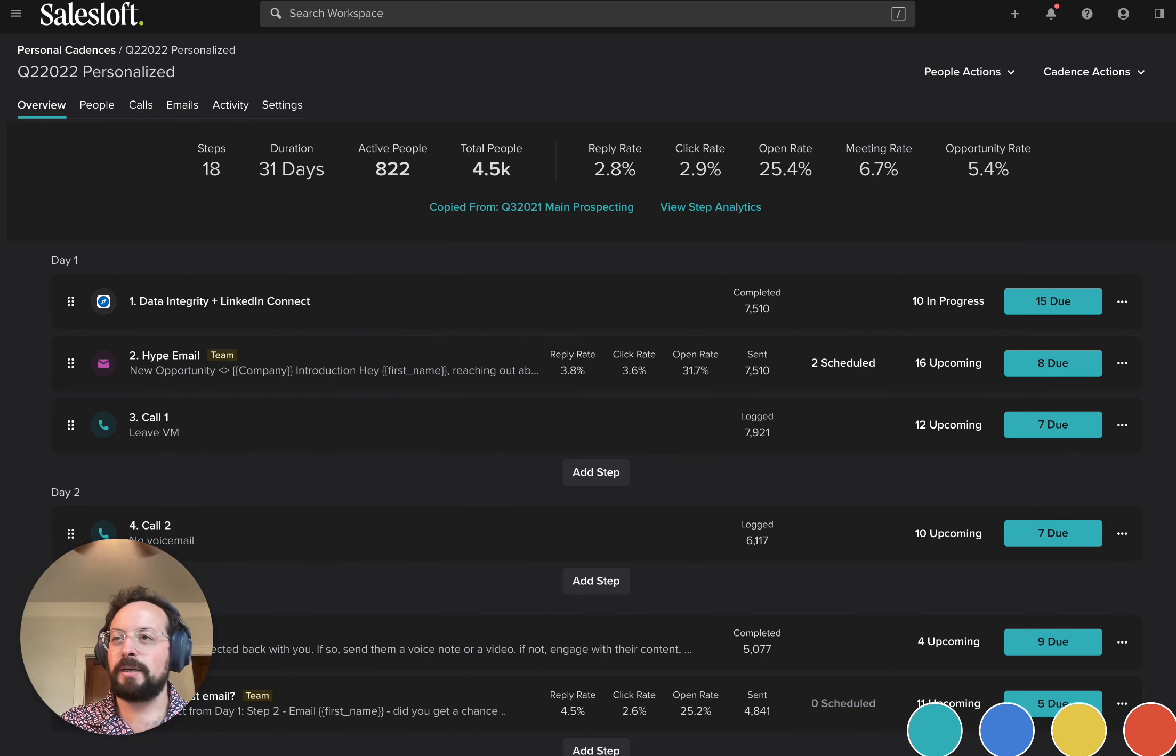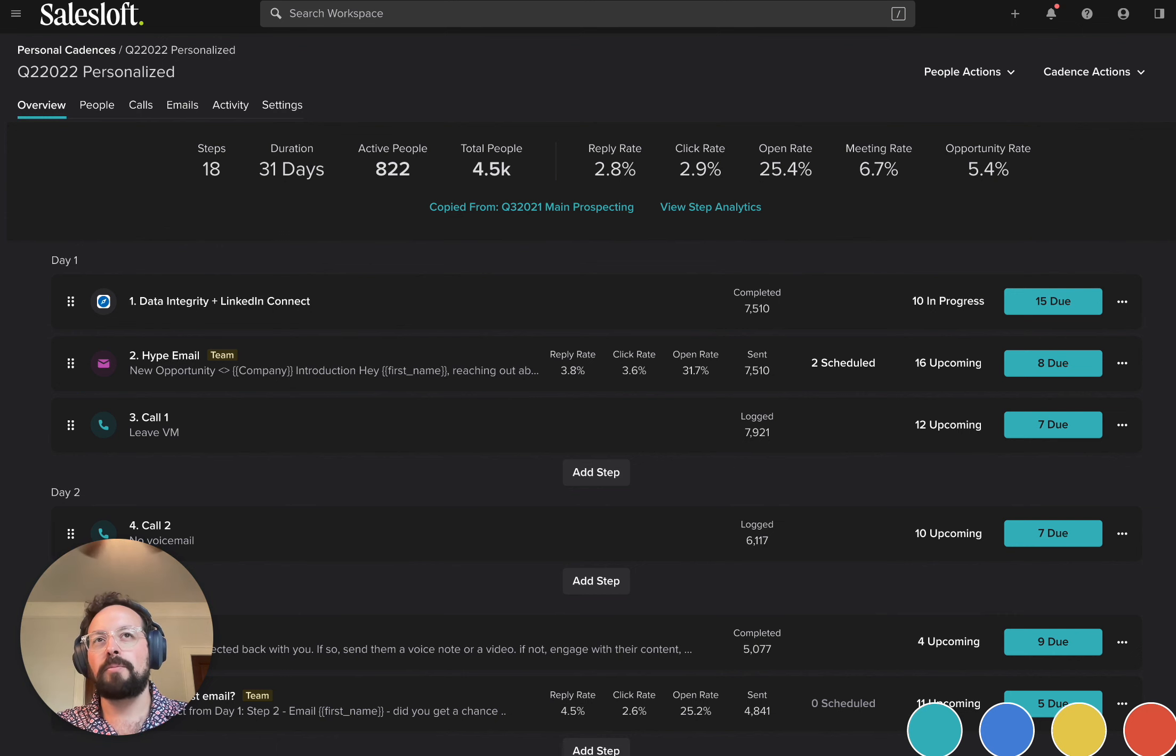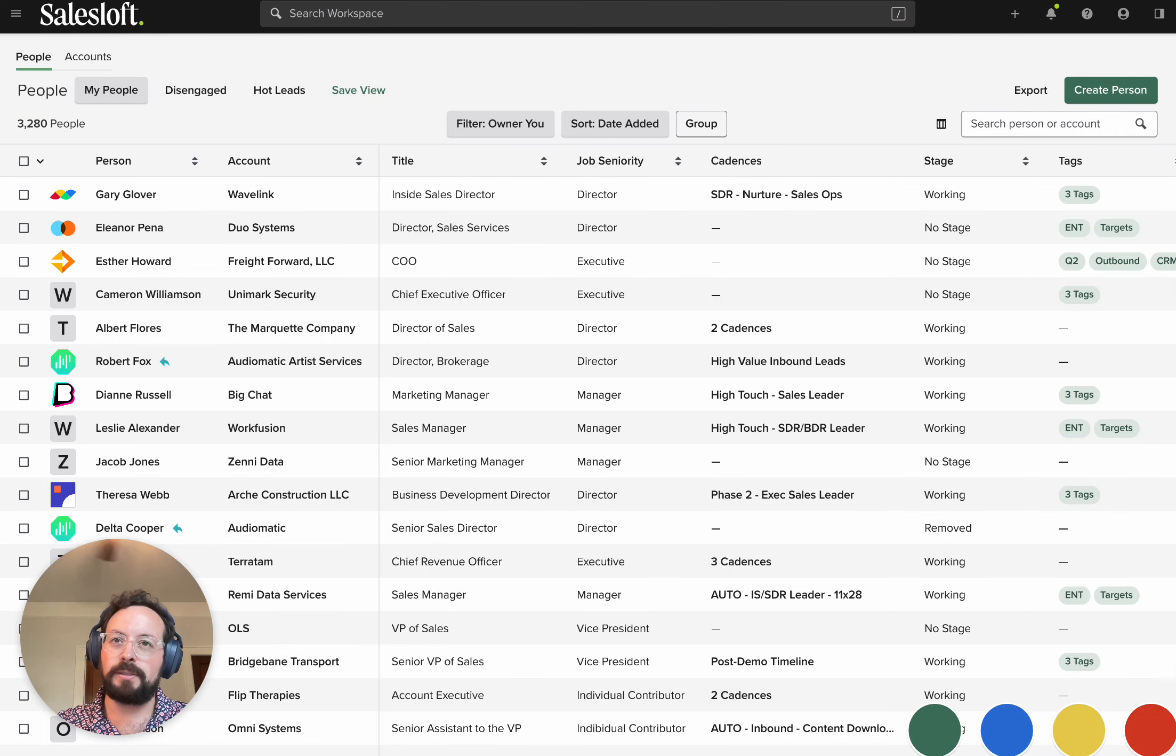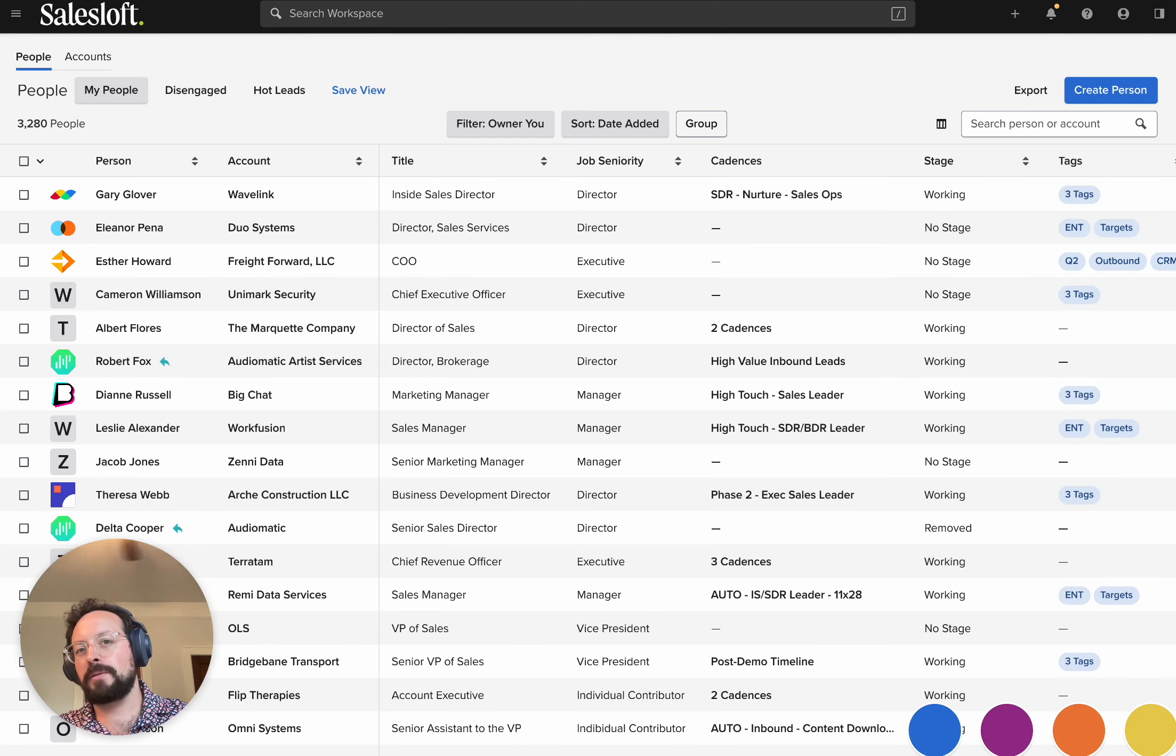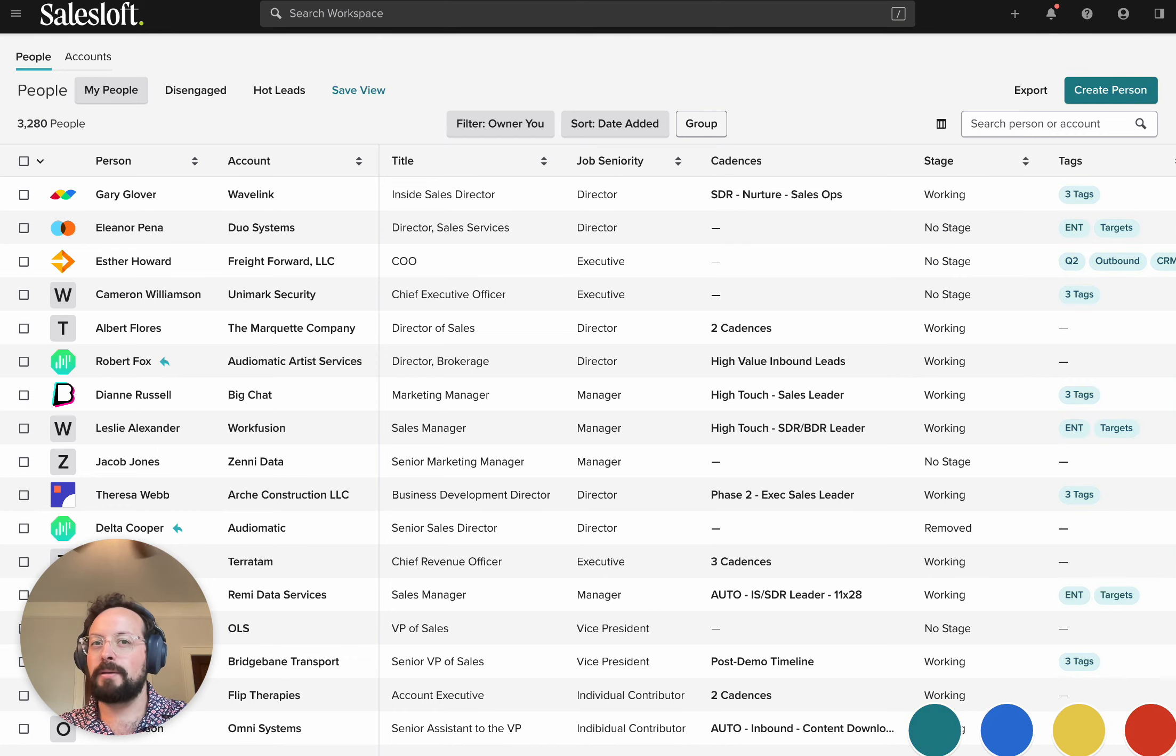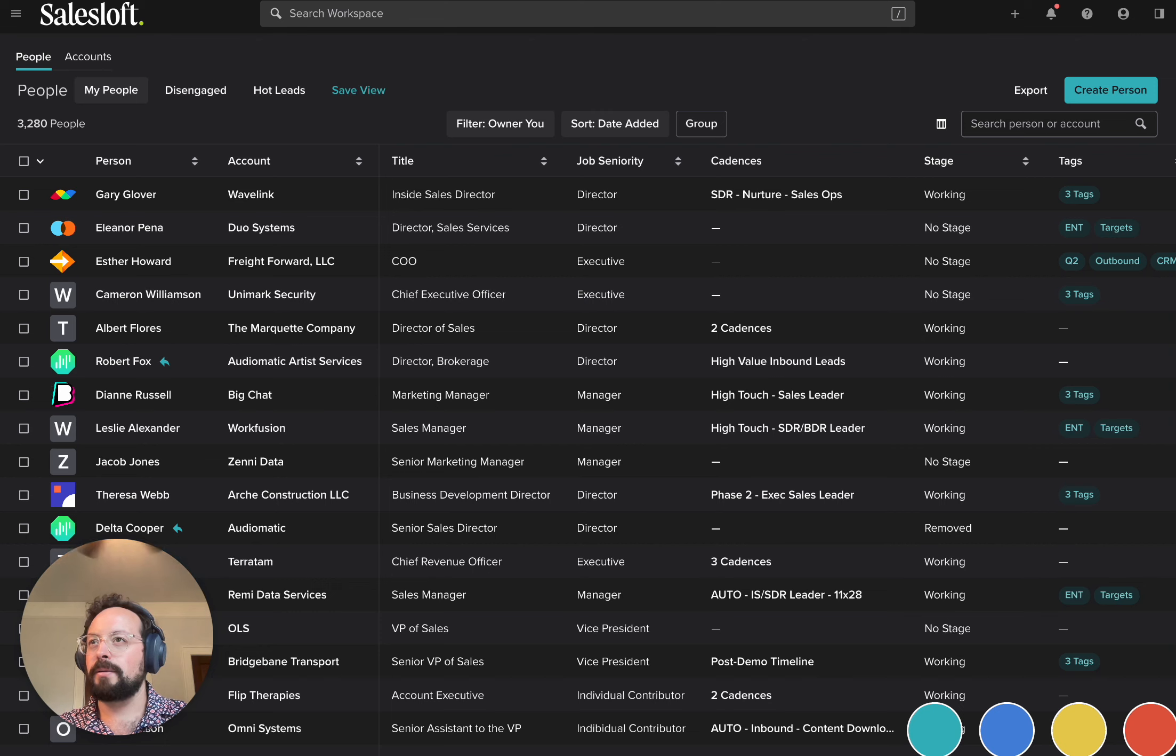So hopefully this kind of paints an idea of some of the possibilities that we can do here. I know I'm running up against time, so I'm going to cycle through one more set of screens here. This is the people list, light default, light protanopia, light tritanopia, dark tritanopia.